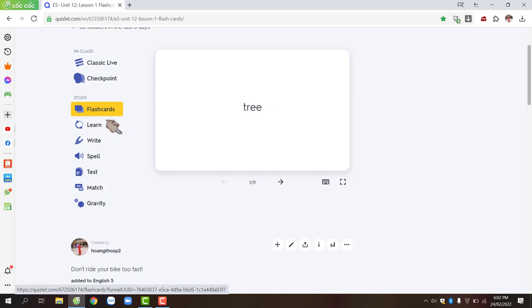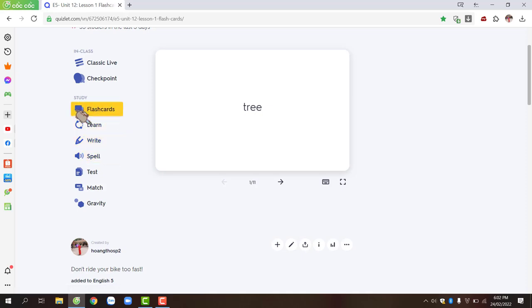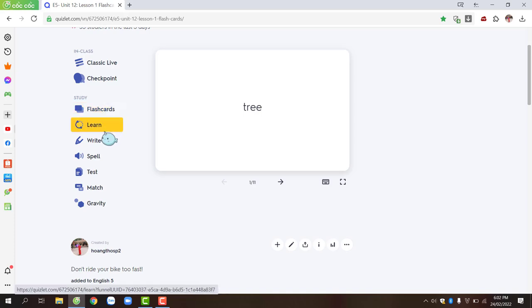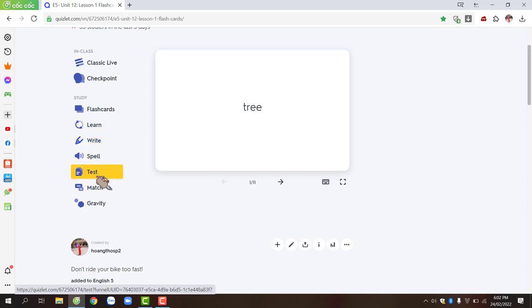There are many functions on Quizlet.com. We have only used one function, which is flashcards, the vocabulary learning cards. In addition, there are learn, write, spell, test, match, and gravity.